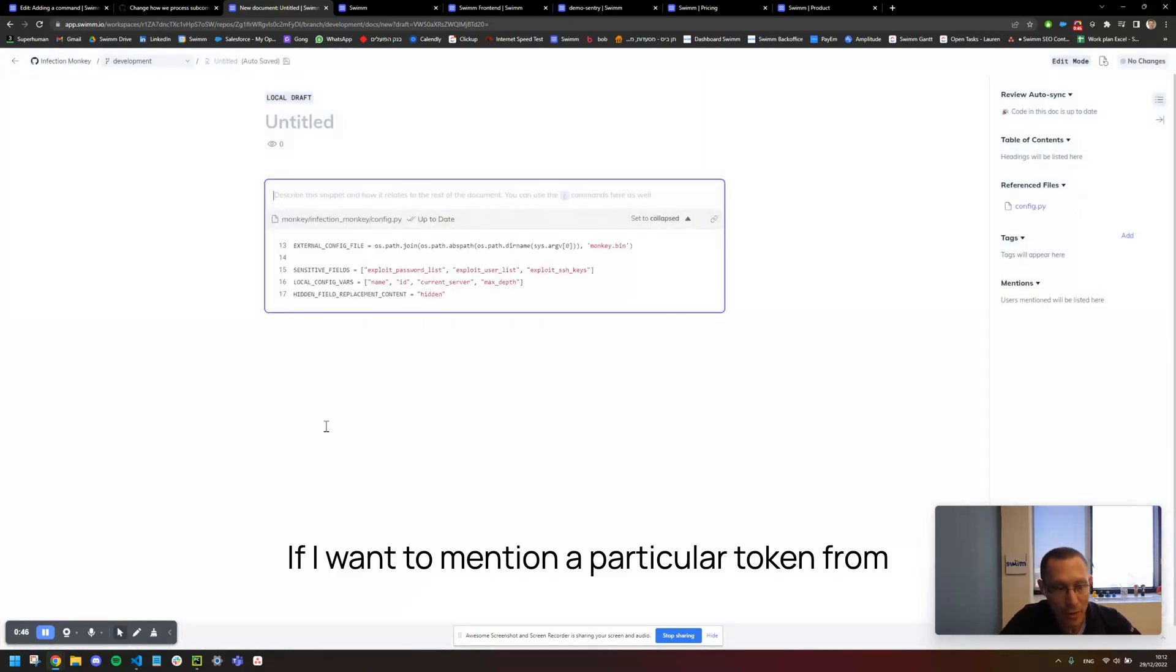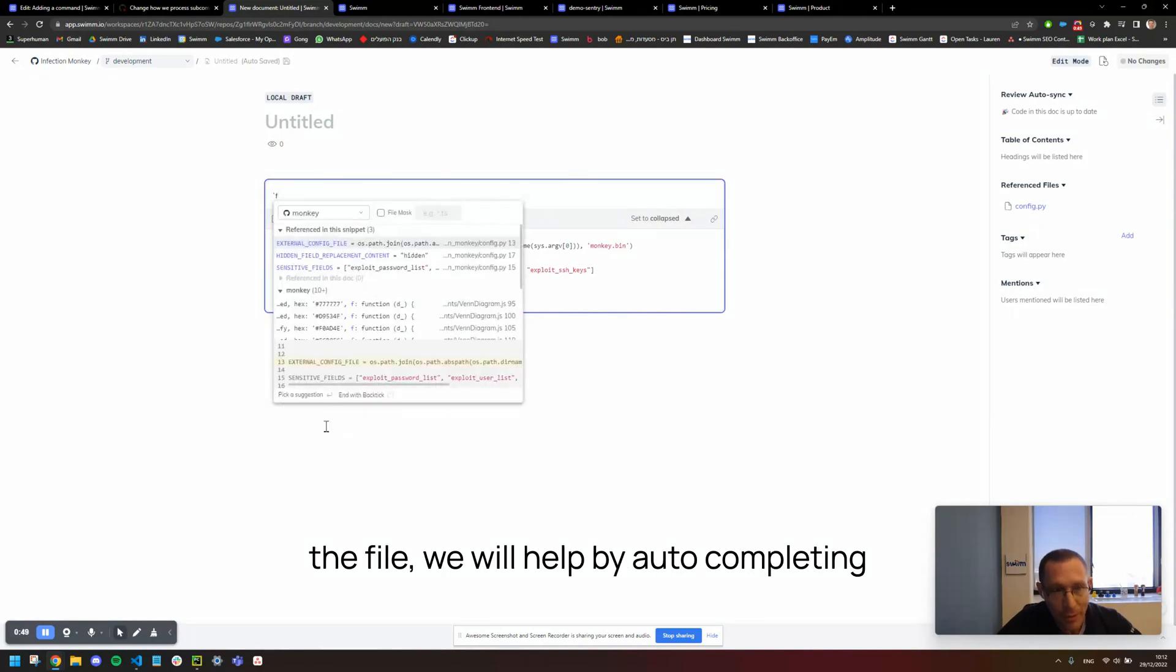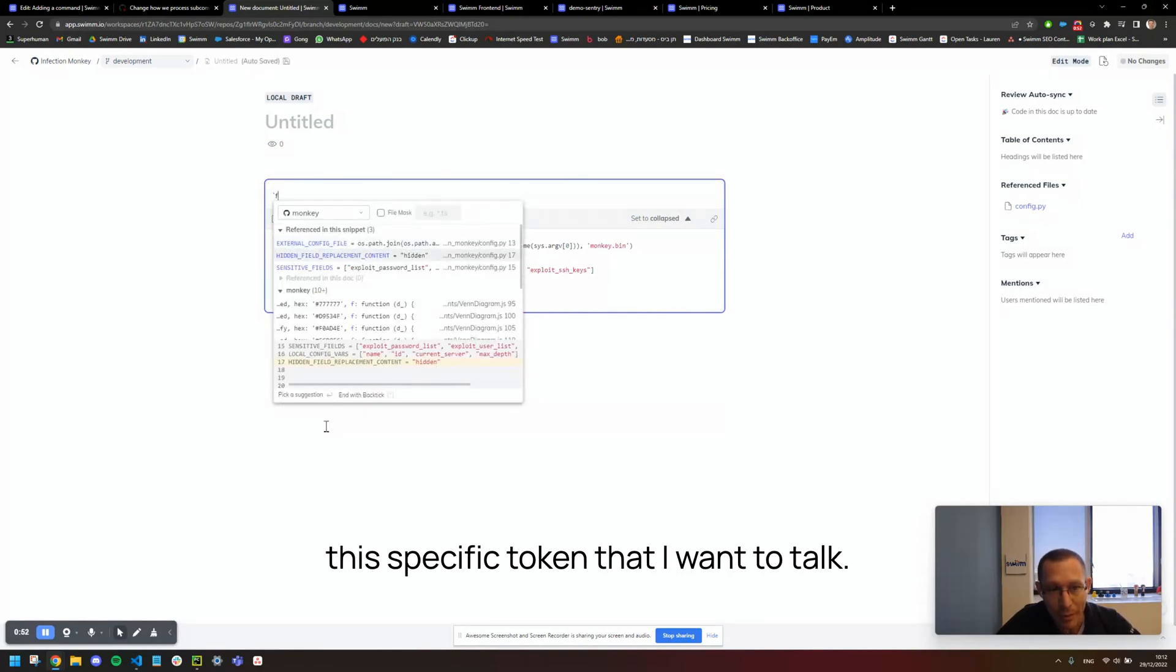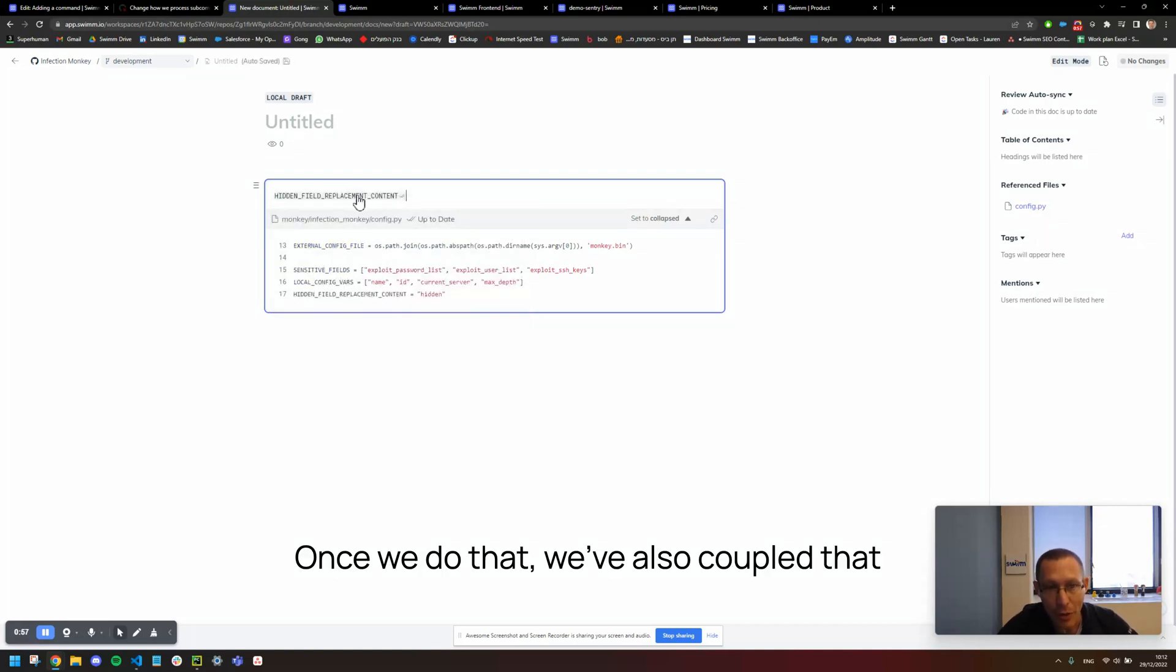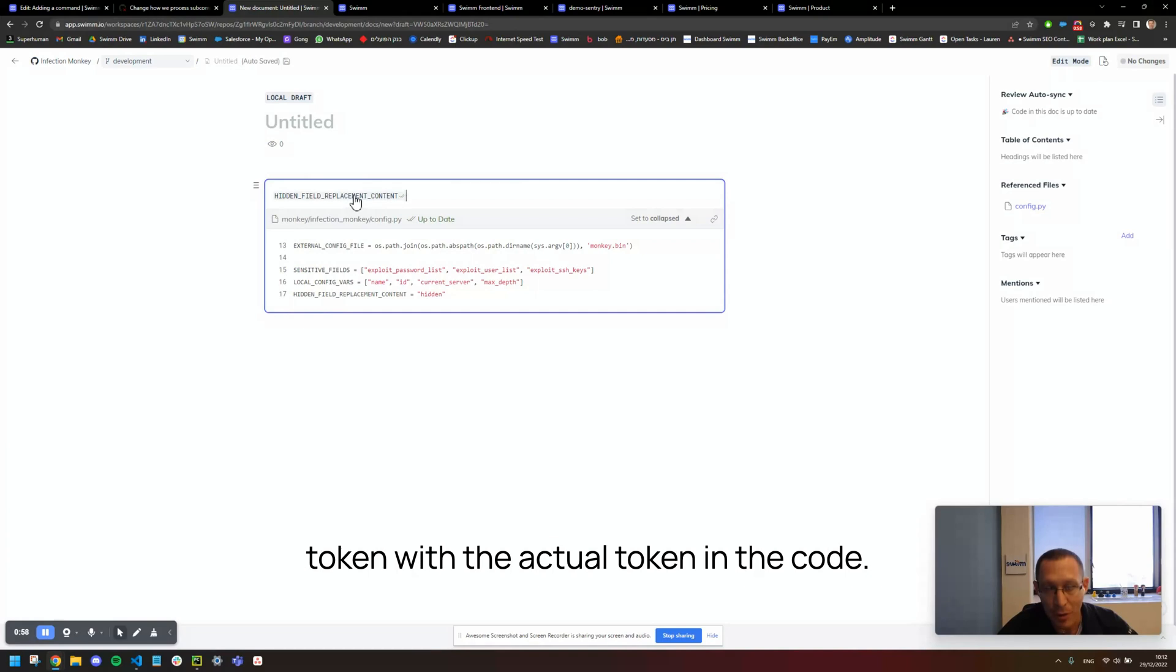If I want to mention a particular token from the file, we will help by auto-completing this specific token that I want to talk about. Once we do that, we've also coupled that token with the actual token in the code.